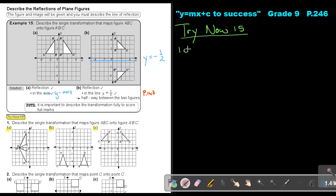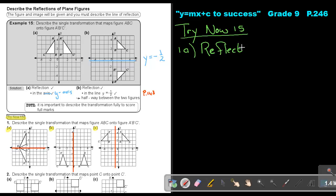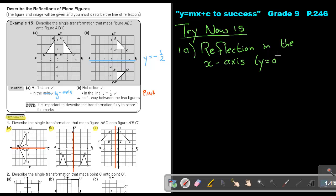Let's start at number one, A. Describe the single transformation that maps figure ABC into the image. I'm going to draw in the line of symmetry first — it's at x equals 2. It's a reflection in the x-axis. Just know that the equation of the x-axis is y equals zero — so you can also write that.